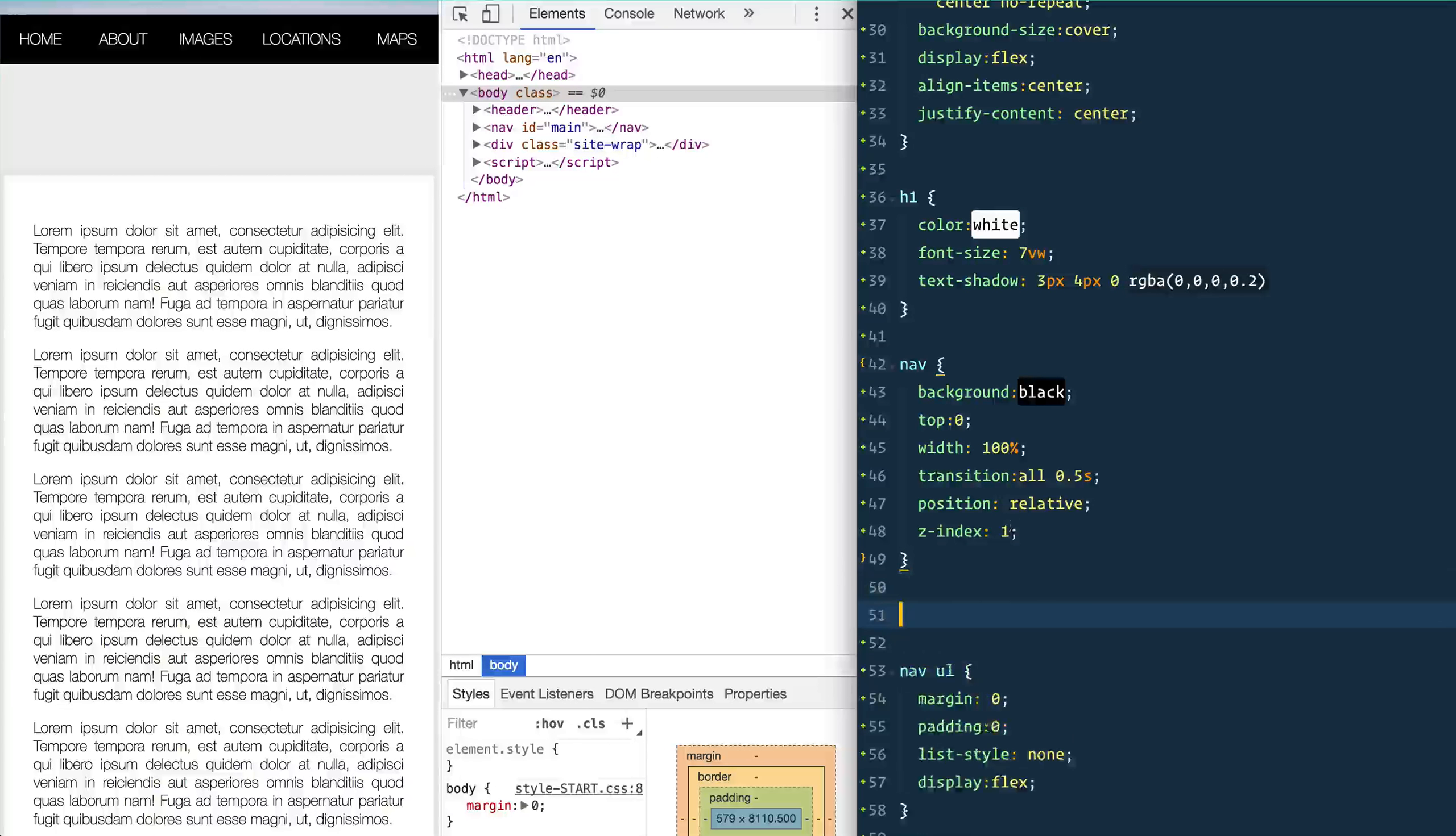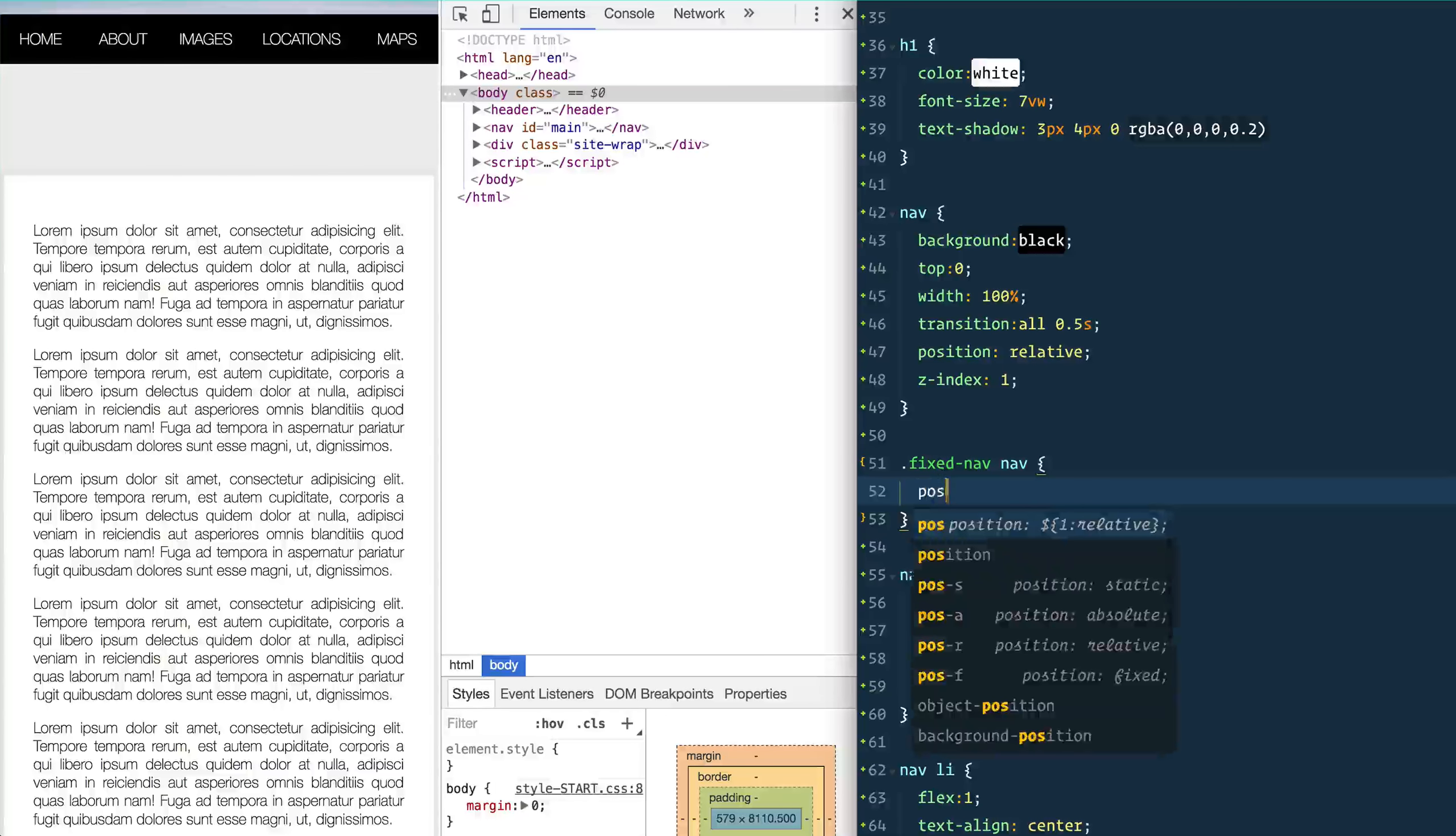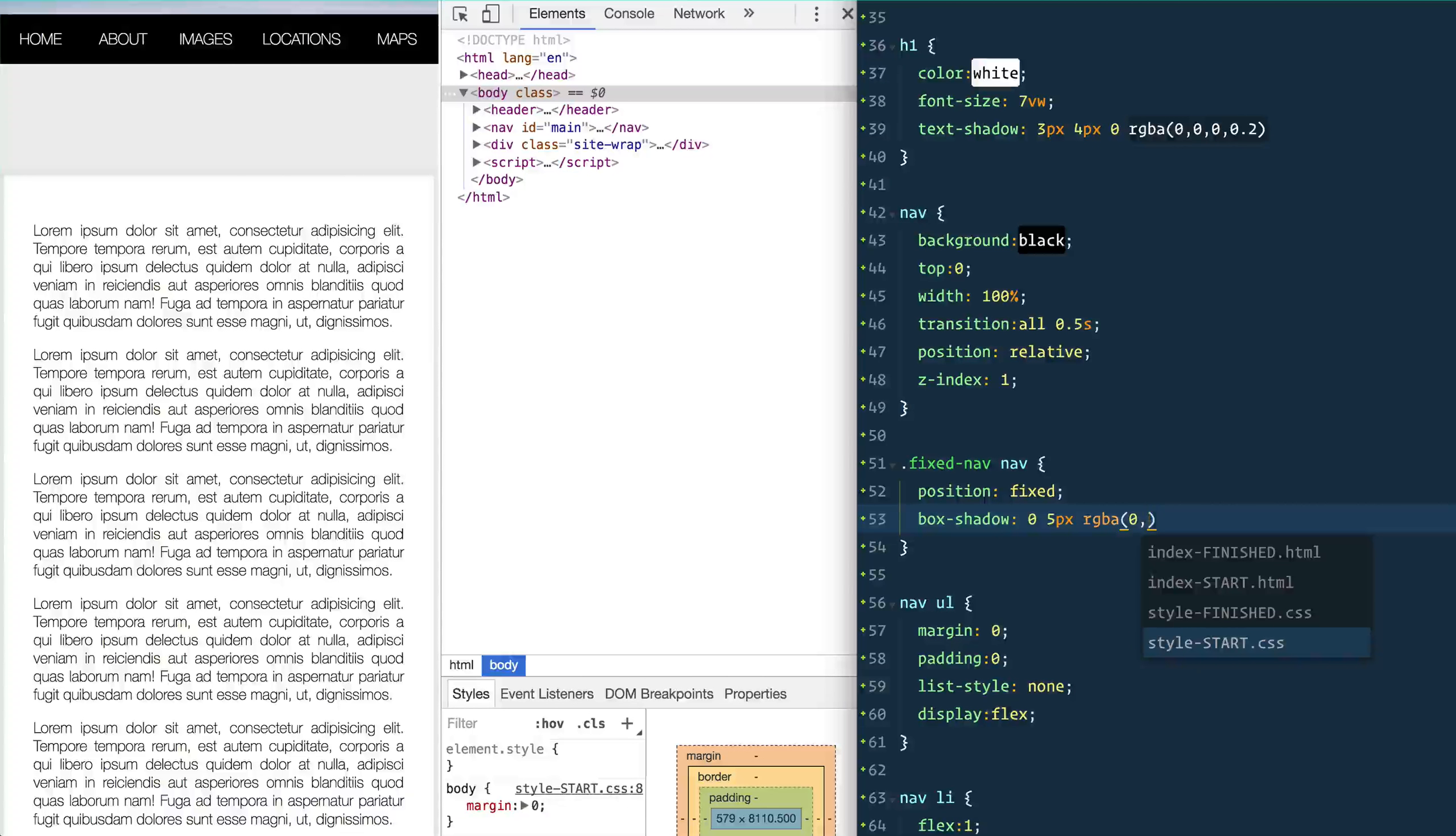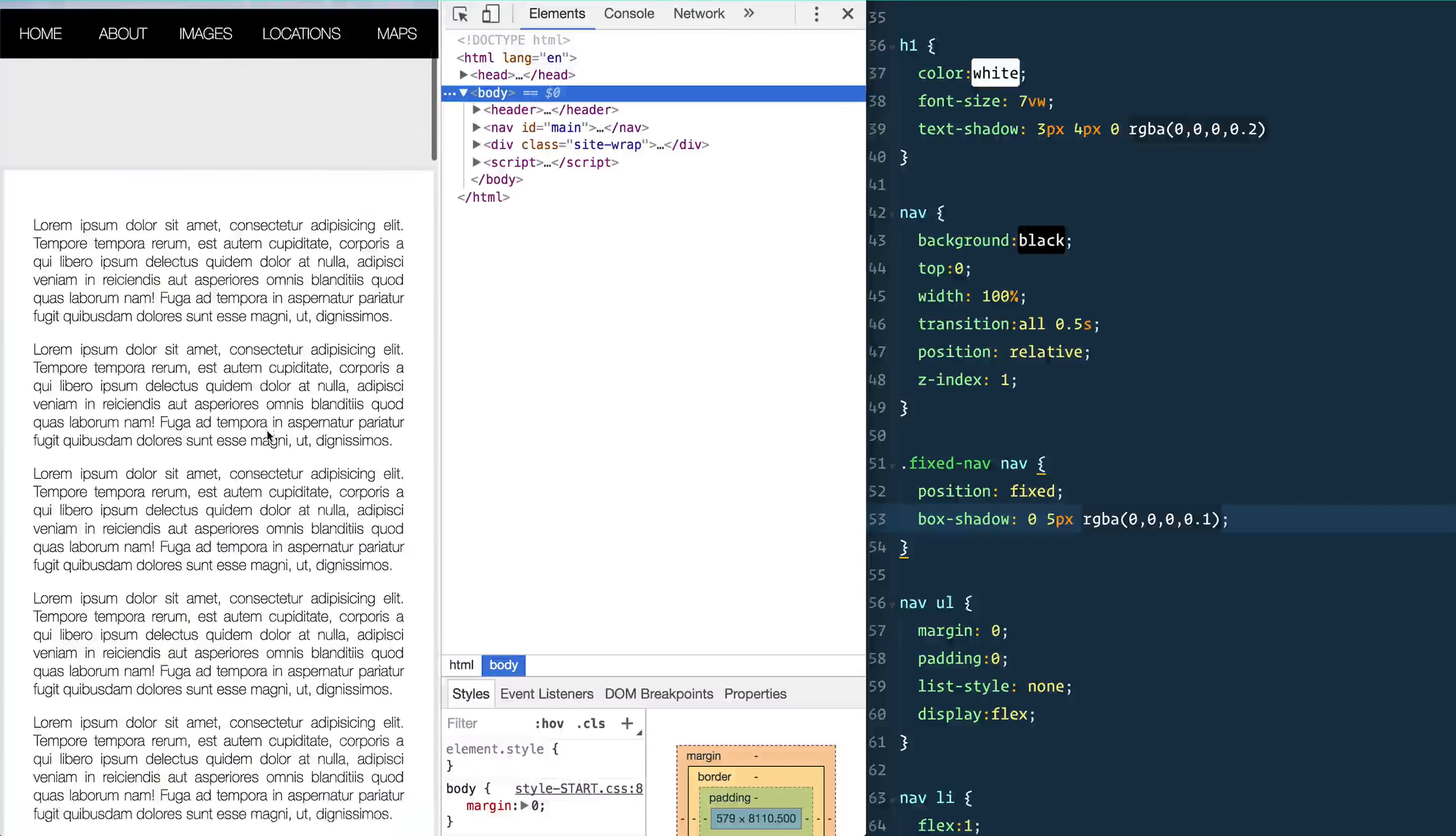And I'm going to say when the body has a class of fixed-nav, the nav itself is going to be position fixed. Then I'm going to put a quick little box shadow on there, just give it a little bit of a shadow so when it is in that fixed state you have a shadow showing that you have some depth there. All right, so now when I hit this point.